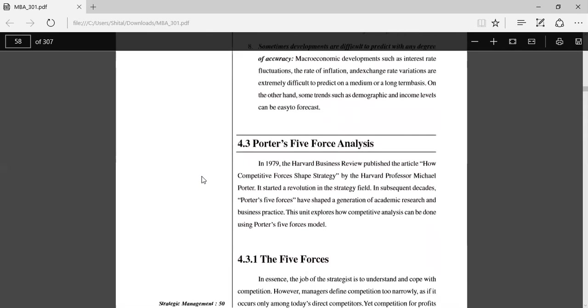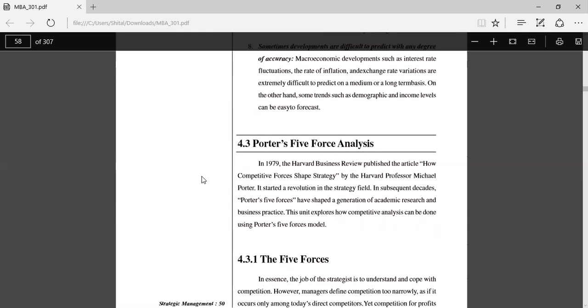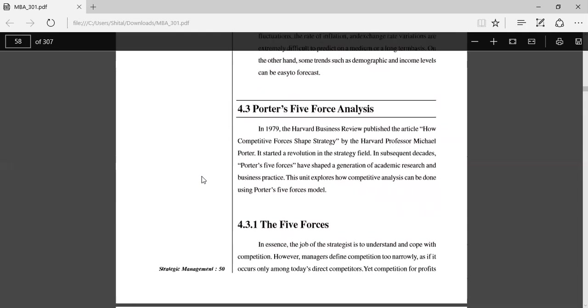Next we will see Porter's Five Forces Analysis. In 1979, the Harvard Business Review published the article 'How Competitive Forces Shape Strategy' by Harvard Professor Michael Porter. It started a revolution in strategy. In subsequent decades, Porter's Five Forces have shaped a generation of academic research and business practice. This unit explores how competitive analysis can be done using Porter's Five Forces model.